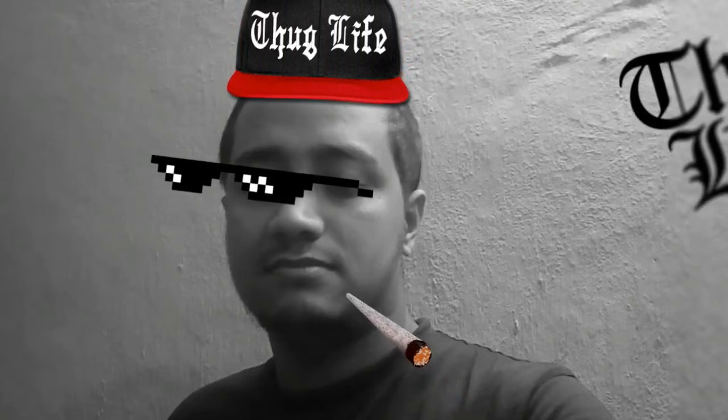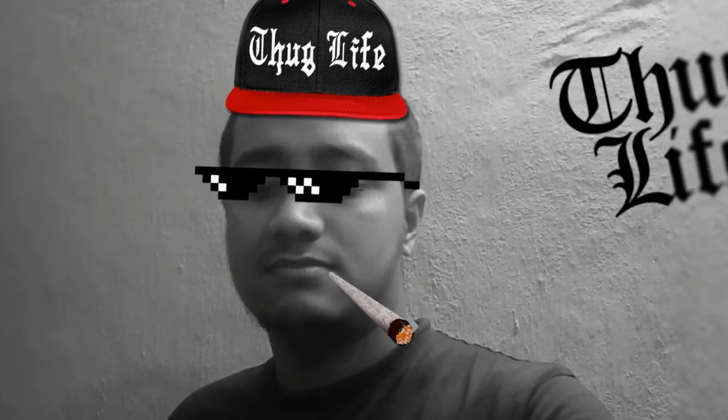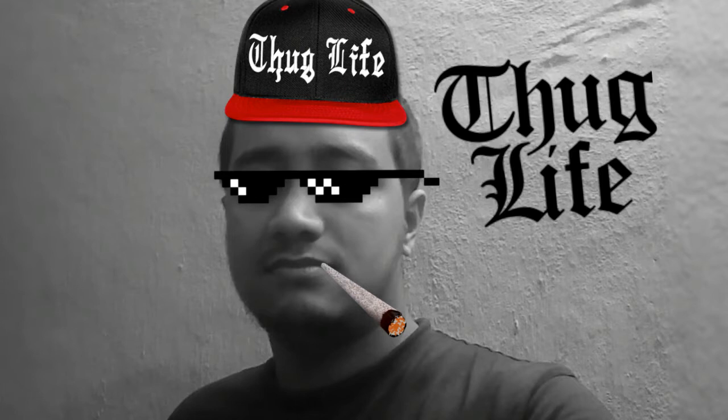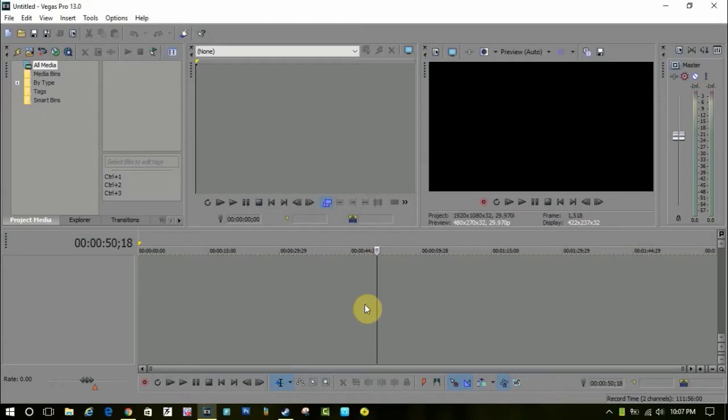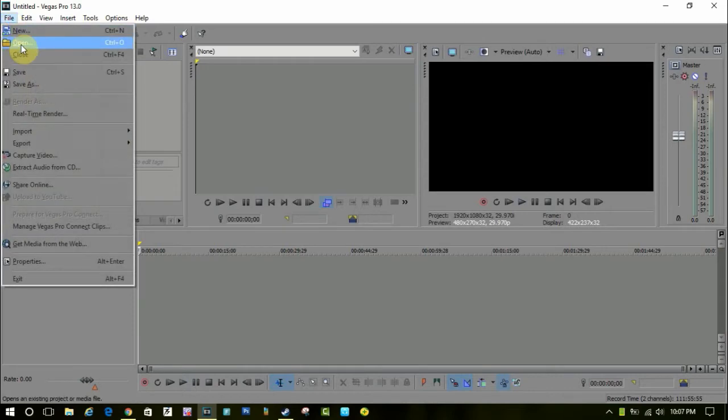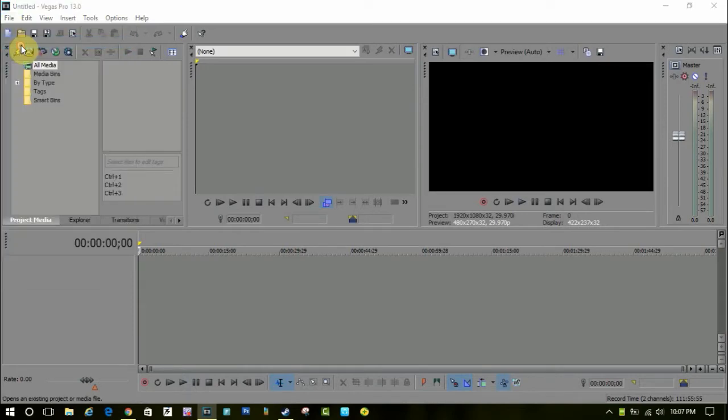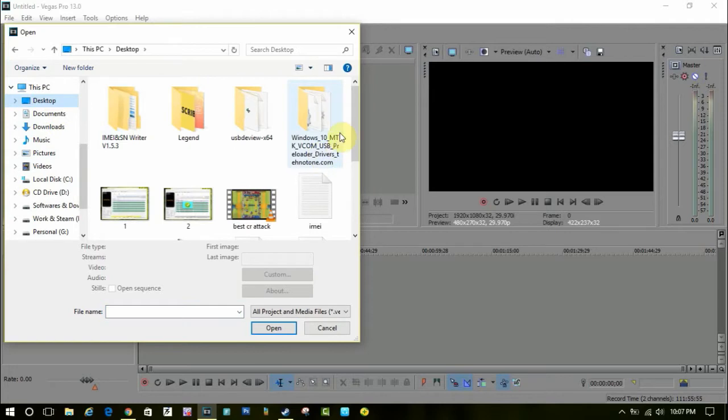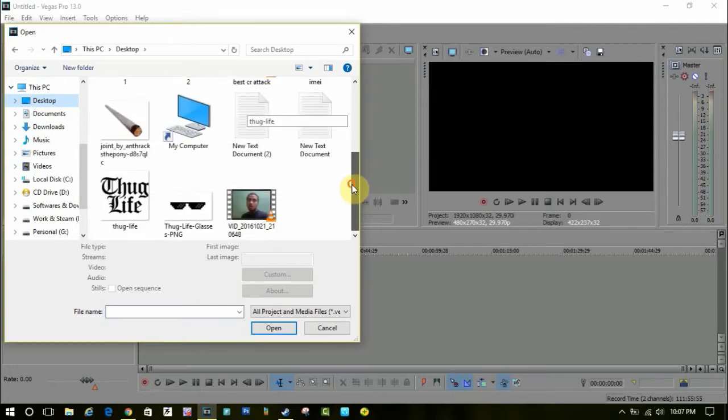Hey guys, welcome to Crazy Take. Today I'm going to show you how to make thug life videos like this. I'm using Sony Vegas Pro. Let me import the video files. You need a video or a photo—for me, it's a video.